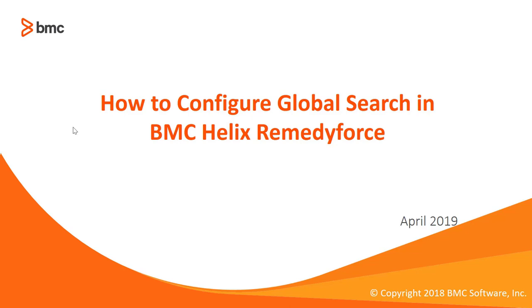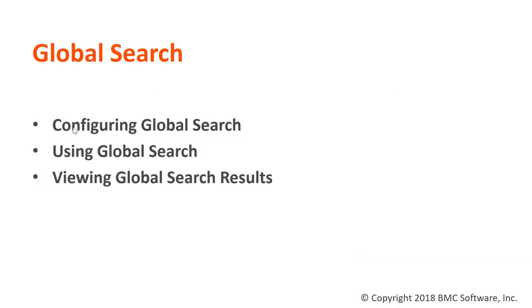Welcome to how to configure global search. The purpose of this video is to demonstrate how to configure and perform global search. Let's have a quick demo on how to configure global search.